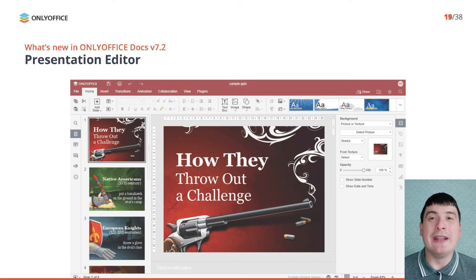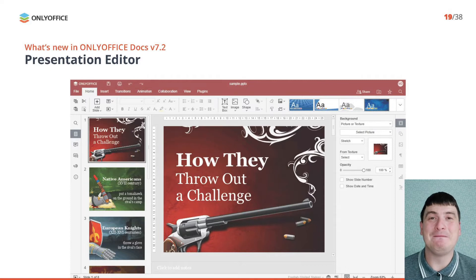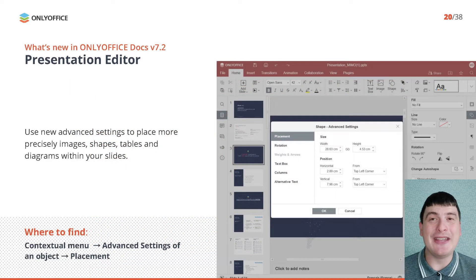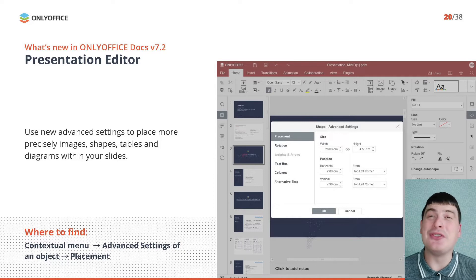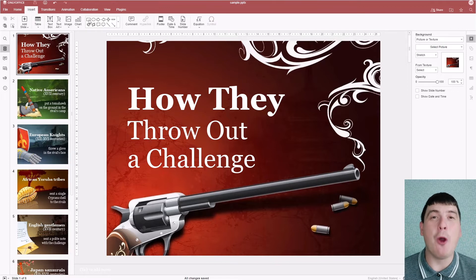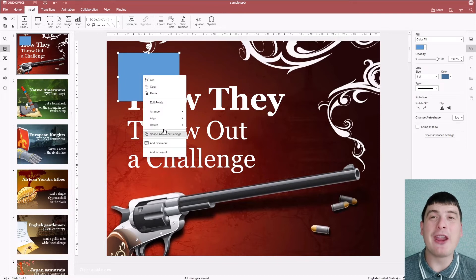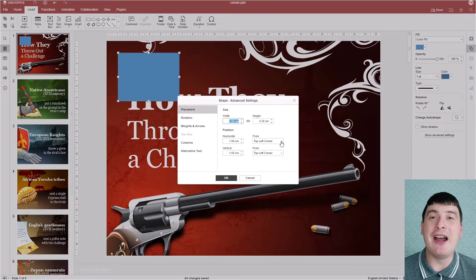Now we can discover the new features in the OnlyOffice Presentation Editor. The newly added Advanced Settings allow you to place images, shapes, tables and diagrams more precisely within your slides. To access the corresponding settings, insert any object, right-click it, then choose Advanced Settings from the context menu, find Placement and specify the values you need.